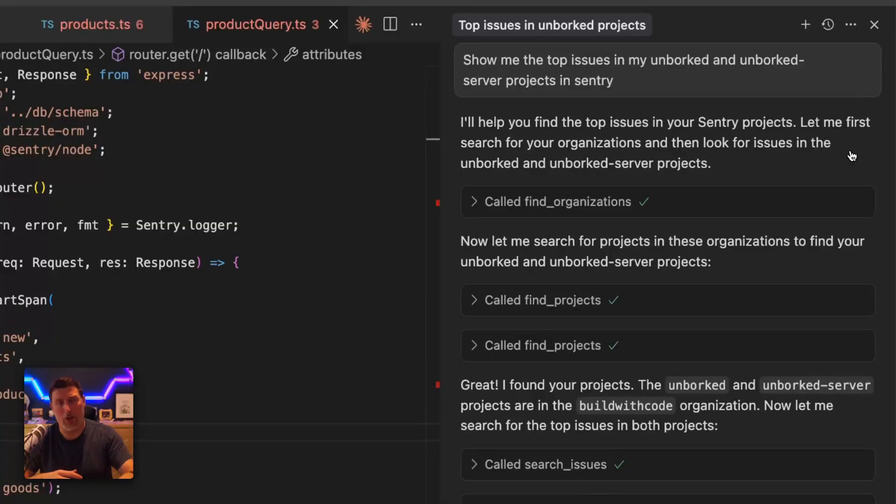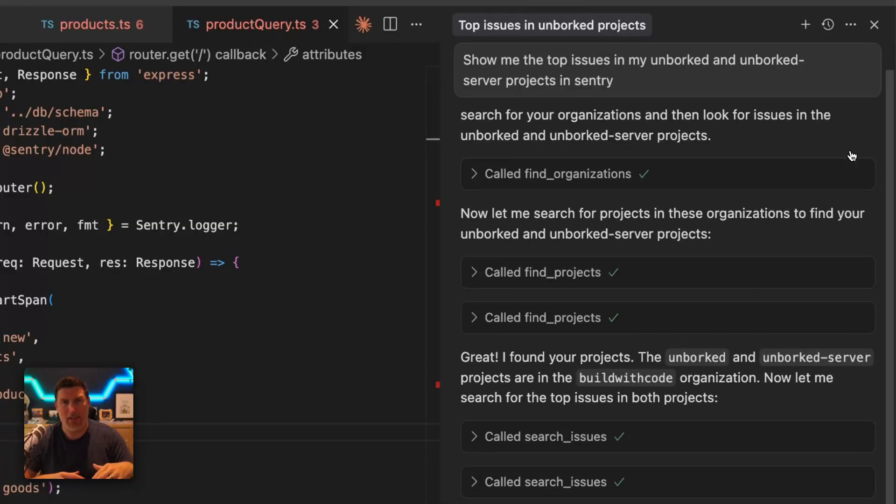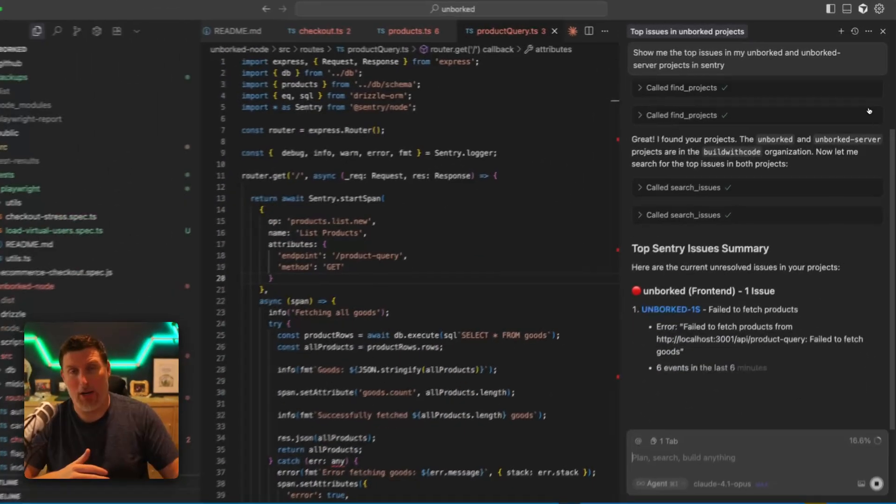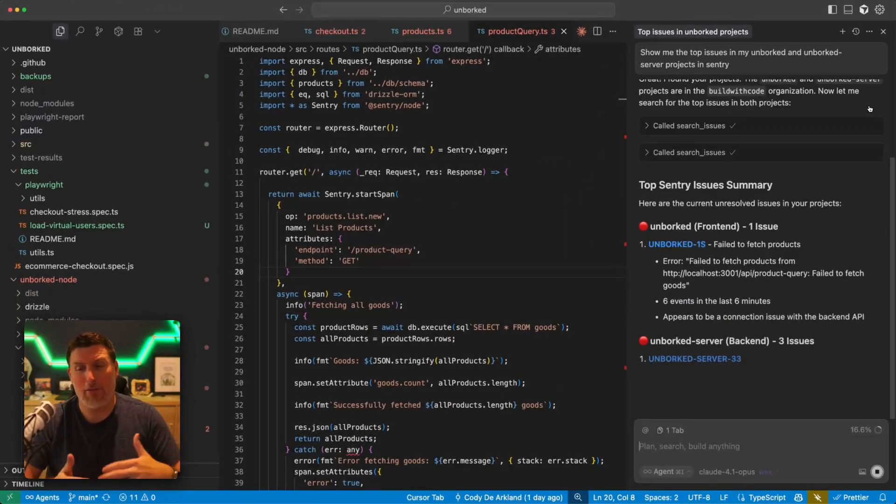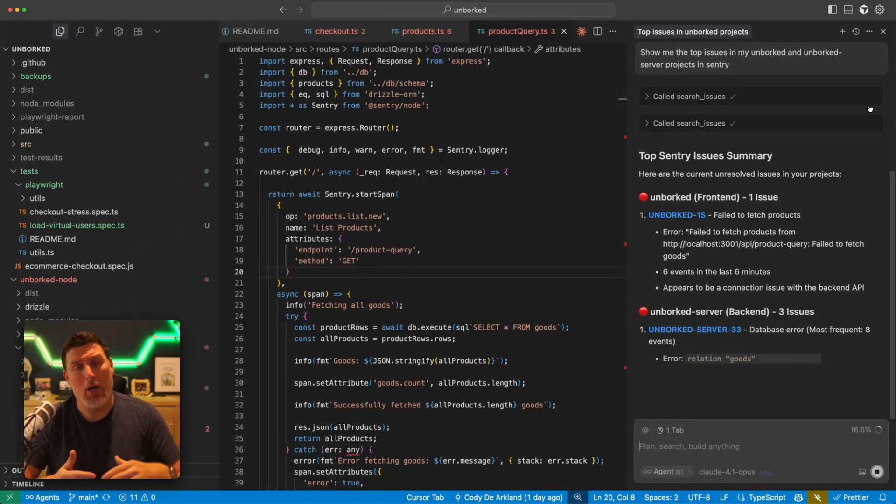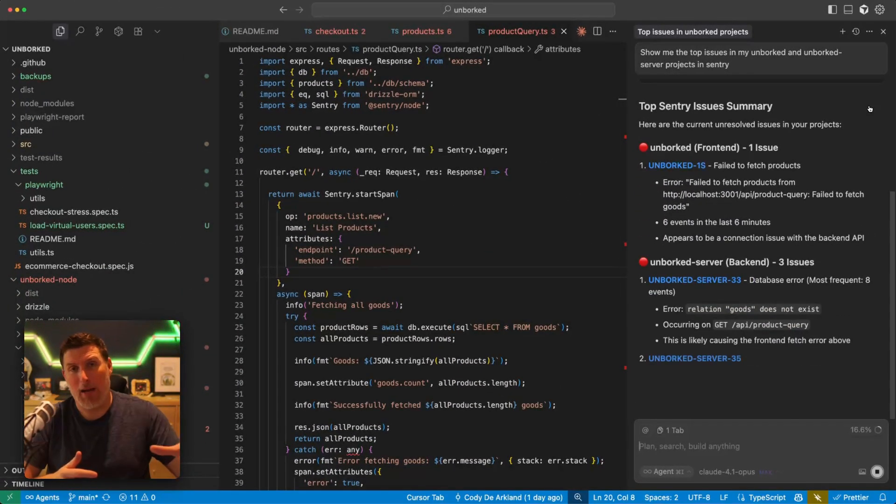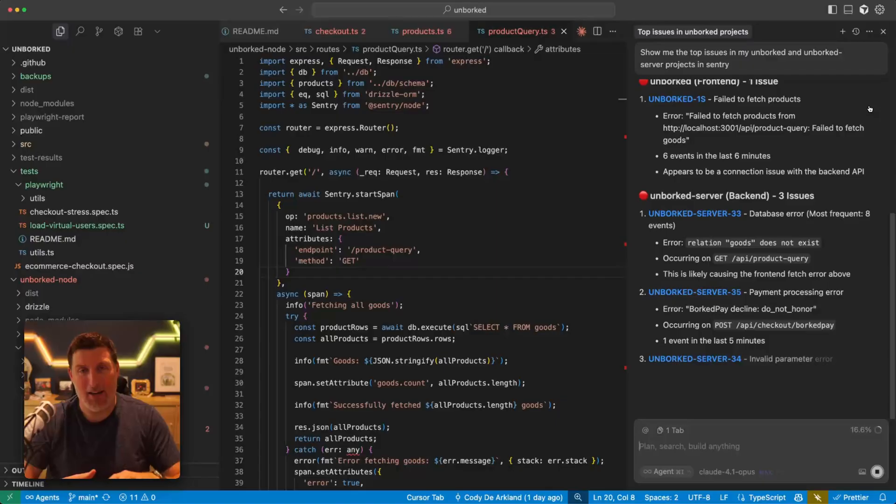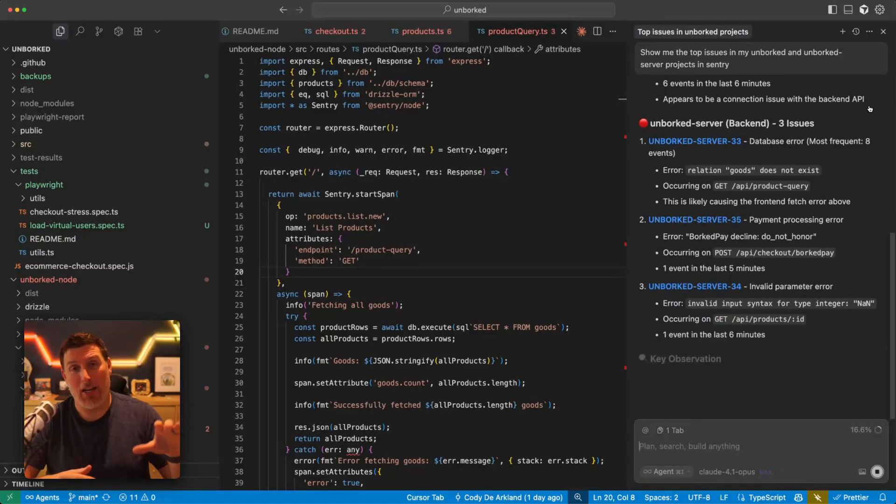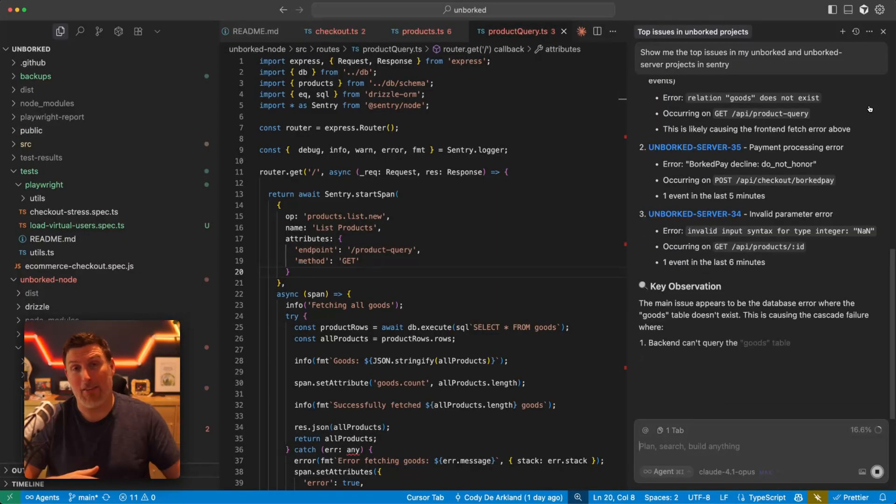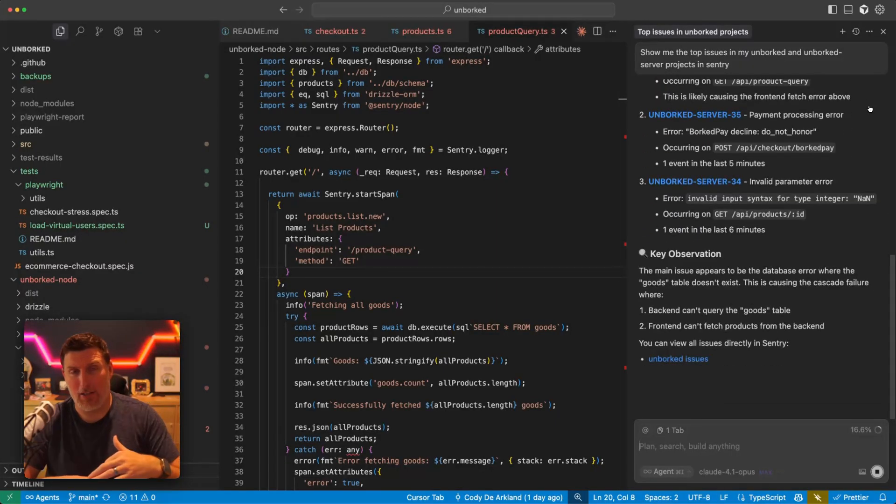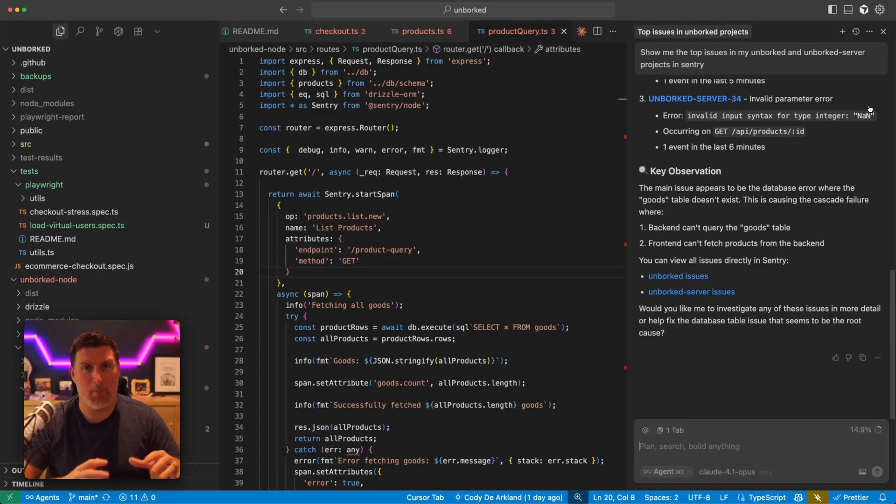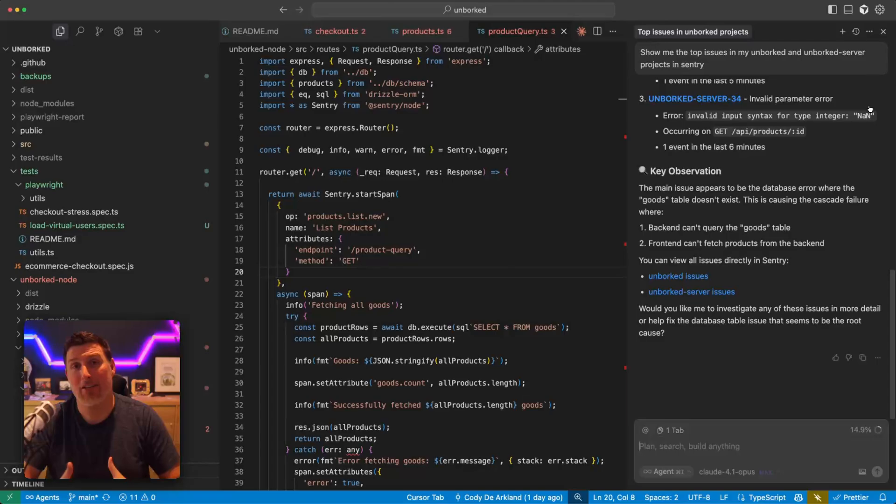Now Cursor on its own, I could have taken the error messages and just pasted it in and hope that it would figure it out. And in some cases it might, but a lot of times you want to understand what's happening inside of that application and especially the systems that it's connecting to. Sentry is really, really good at bringing together context.